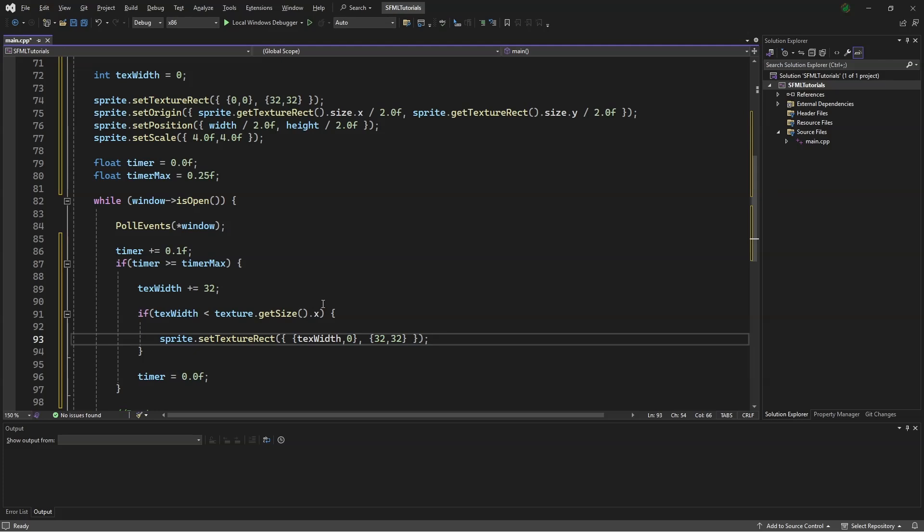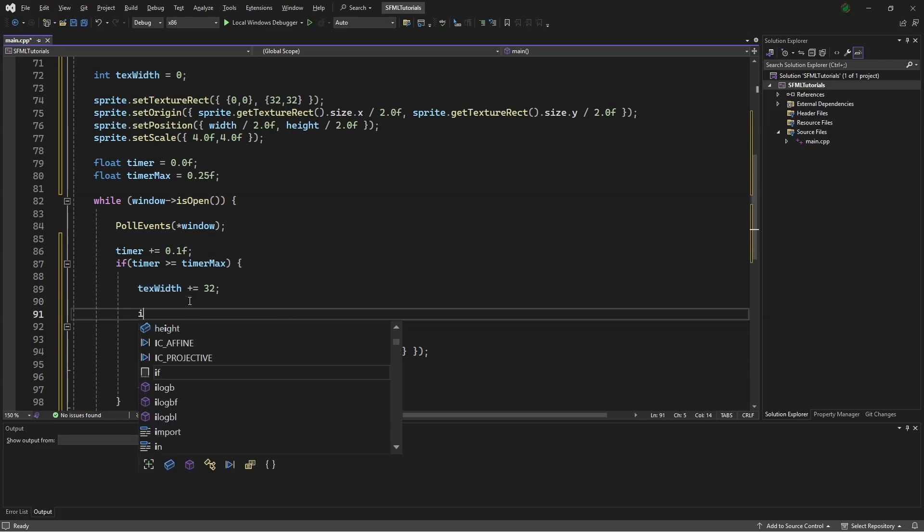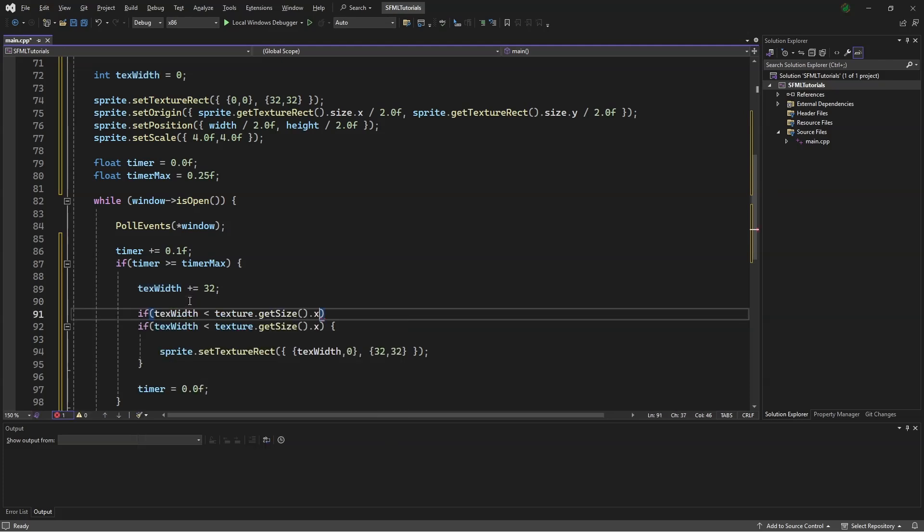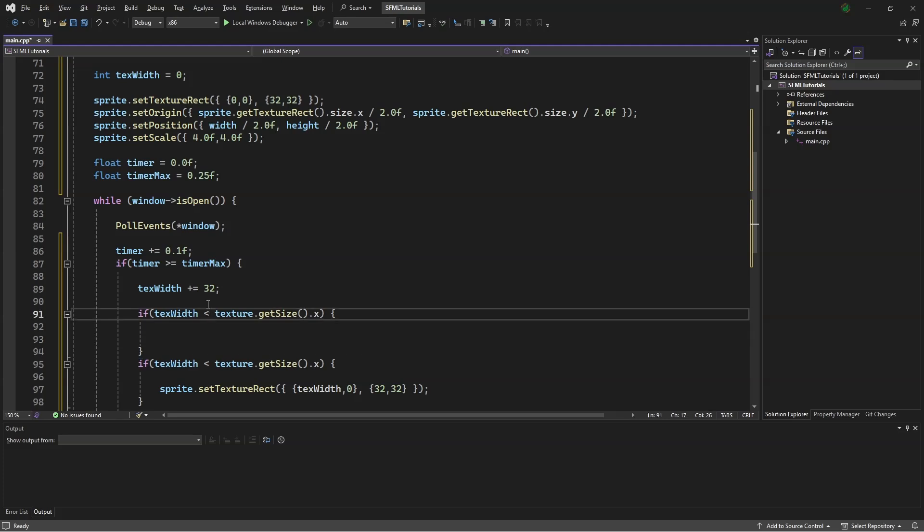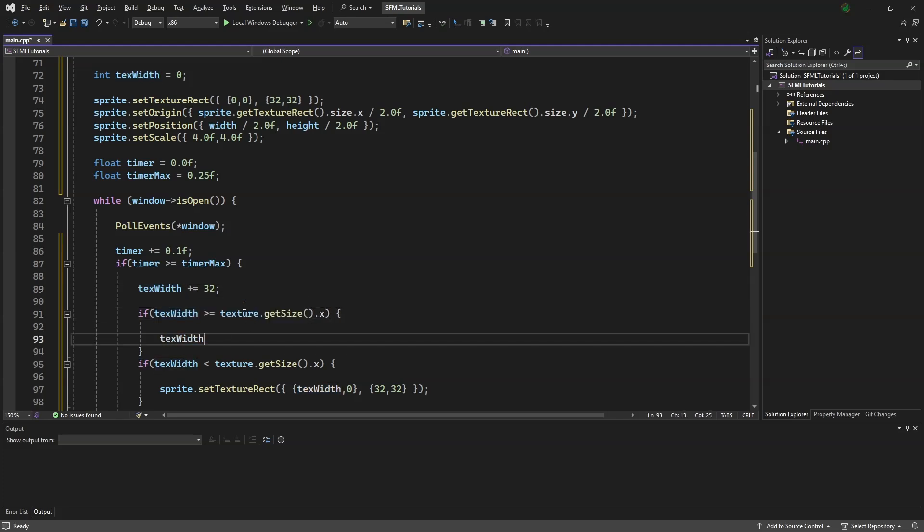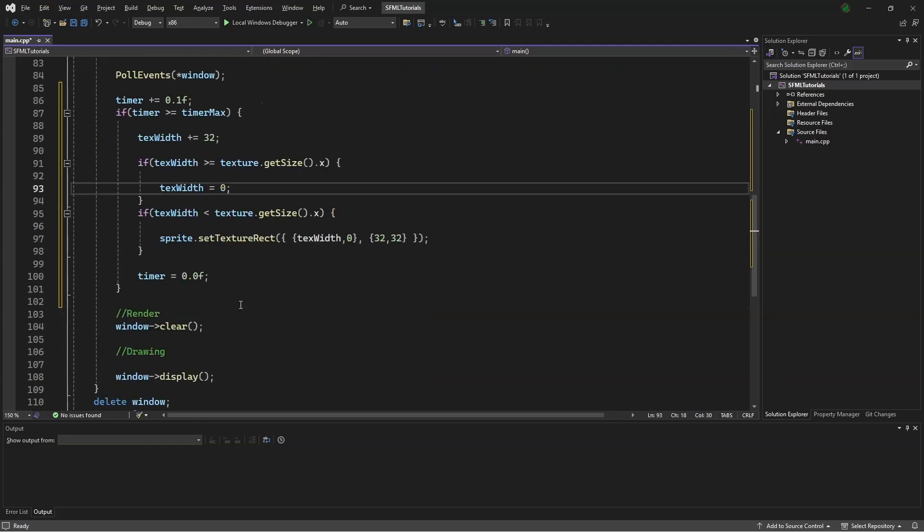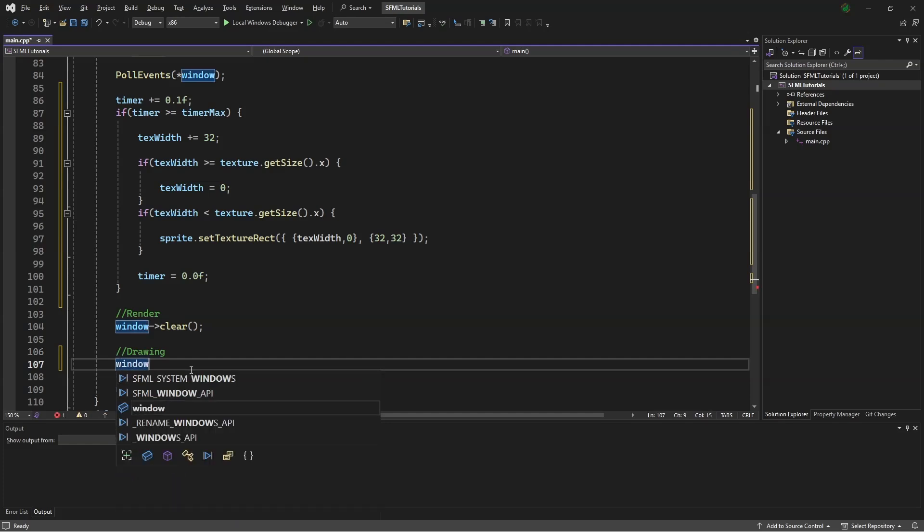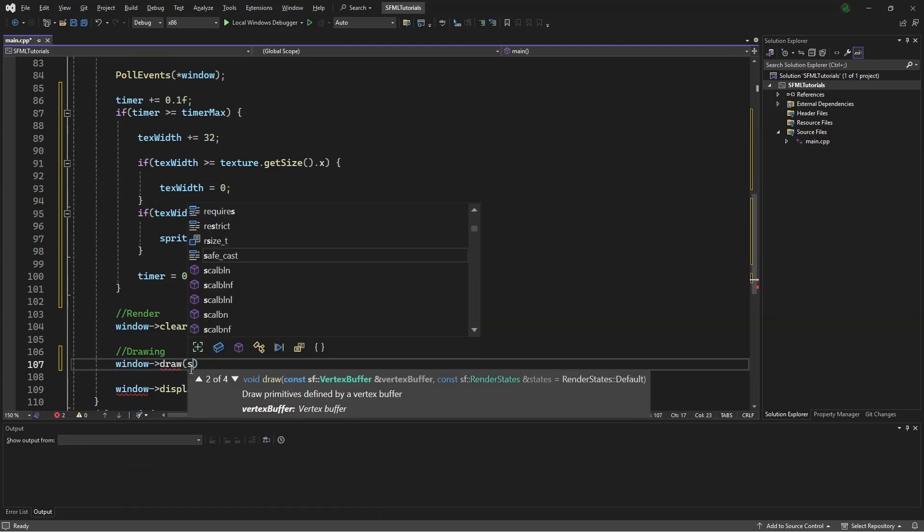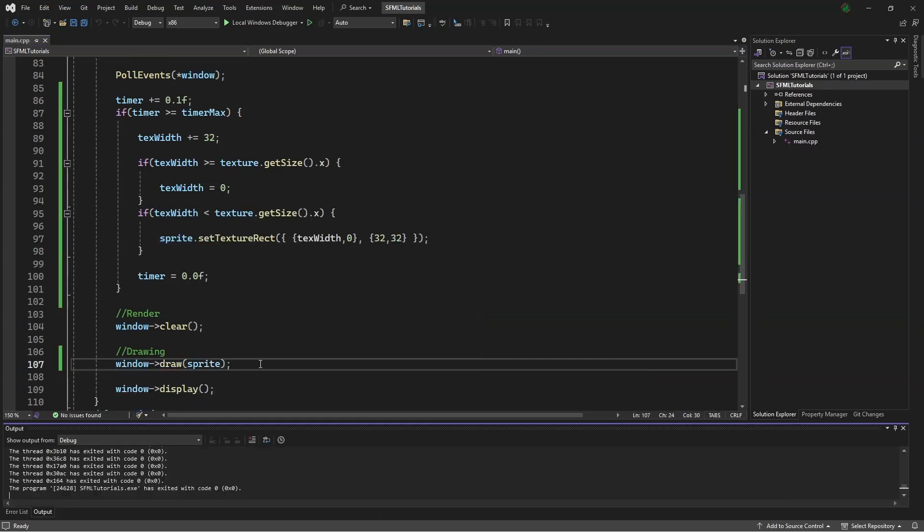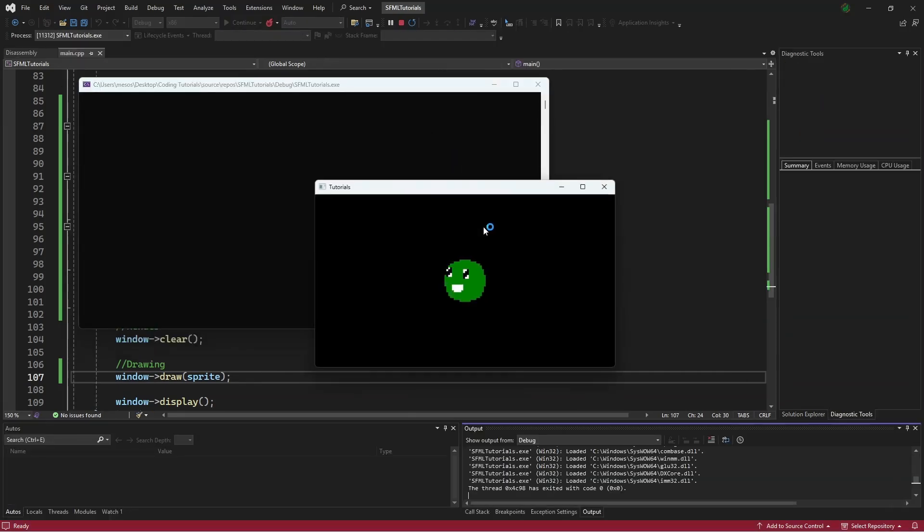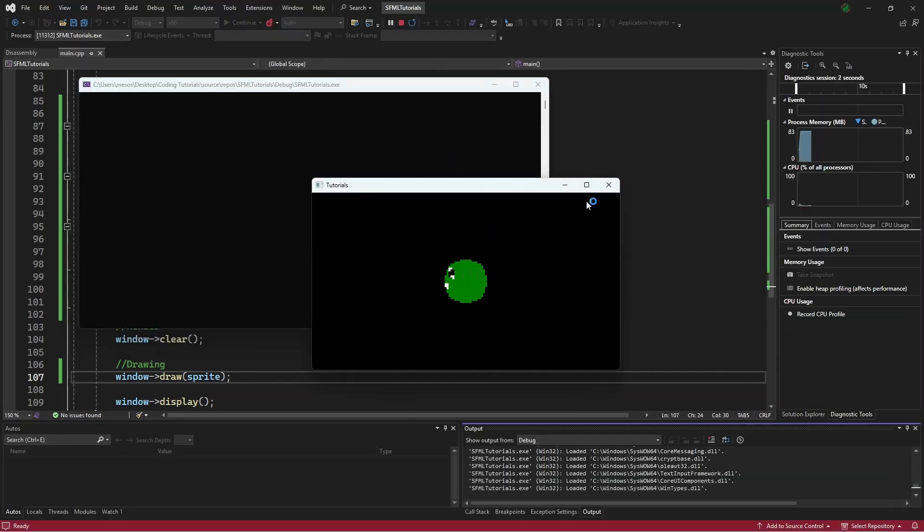So in order to not have that happen, we will copy this. Say if this is greater than or equal to, then we will set the texture width to 0. Now scrolling down, we will say window.draw sprite. Now we can enter the debug menu, see that the animation is playing.